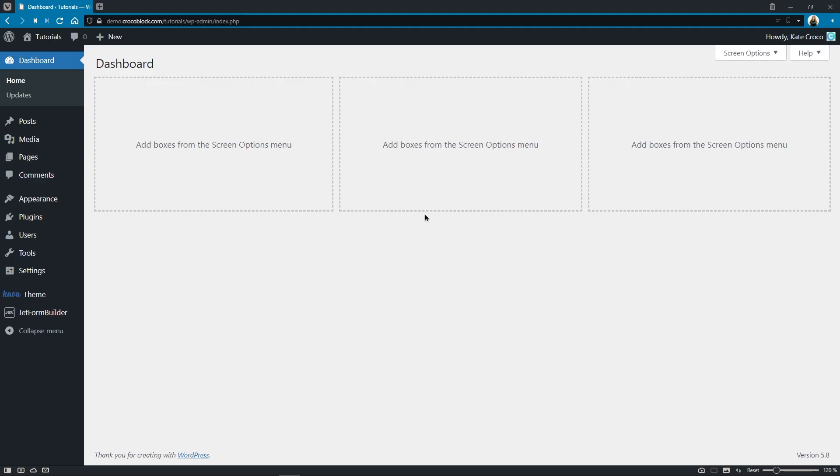So guys, there are two types of Capture settings that you can set up within the JetFormBuilder plugin: global and individual for each form.